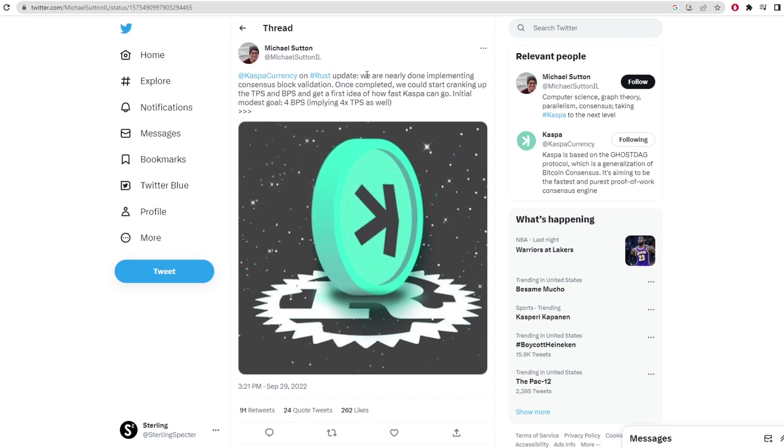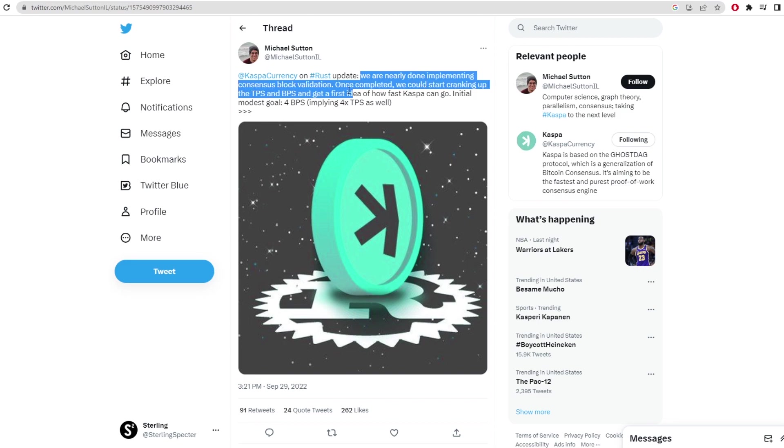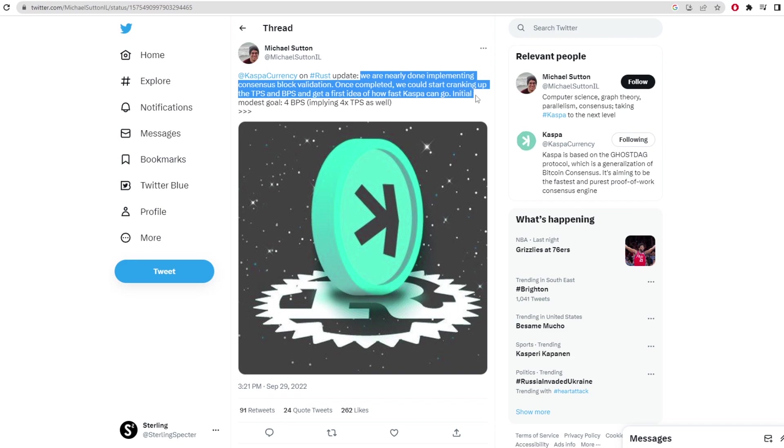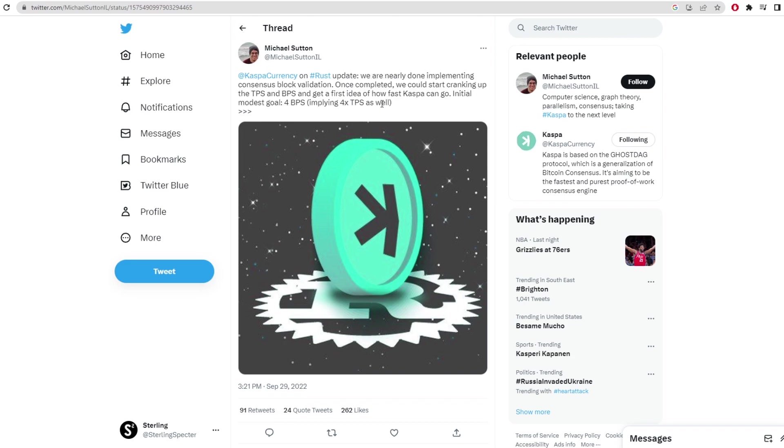In a tweet in September of 2022 he said that this is an update. We are nearly done with implementing consensus block validation. Once completed we could start cranking up the TPS and the BPS to get a first idea of how fast Casper can go. Initial modest goals are 4 BPS implying 4 times TPS as well.